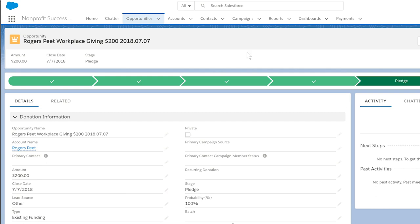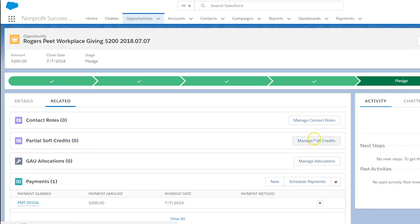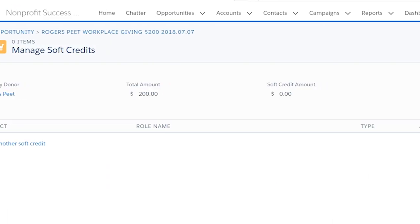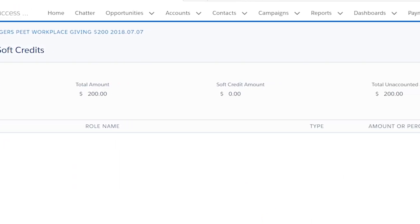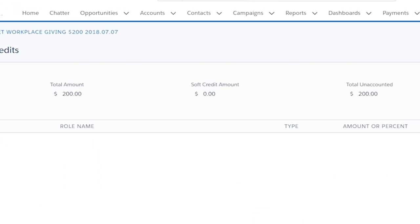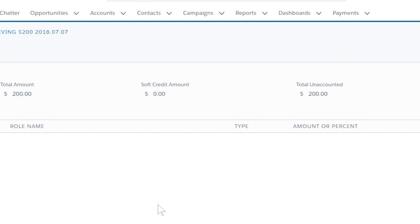To assign the partial soft credits, find the partial soft credits related list and select manage soft credits. Here we see the total amount of the donation, an amount that may have already been soft credited, and the amount left unaccounted for.